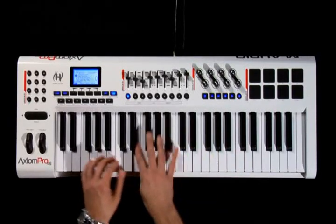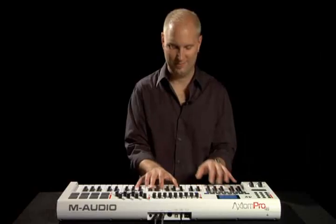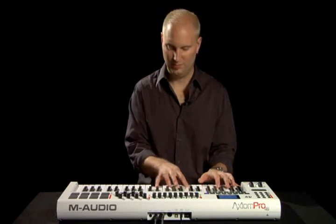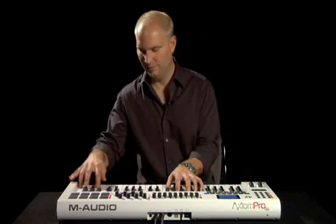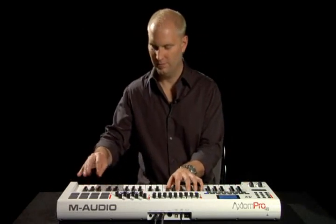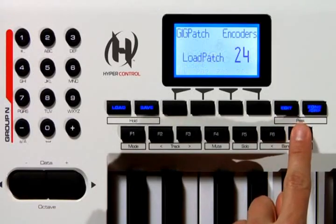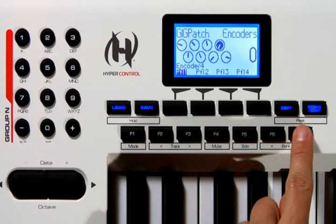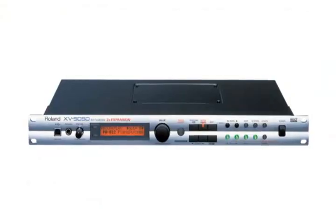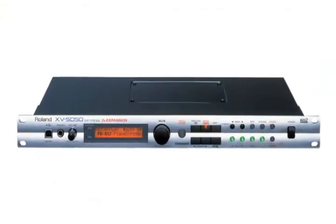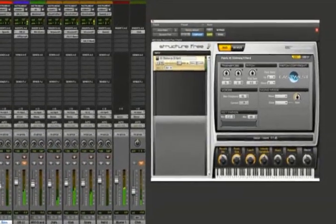In this tutorial, I'm going to show you how to program the Axiom Pro for a typical live performance situation, where you'd want to be able to quickly access and play different sounds from a multi-timbral sound source, whether it's a hardware module or software sampler.